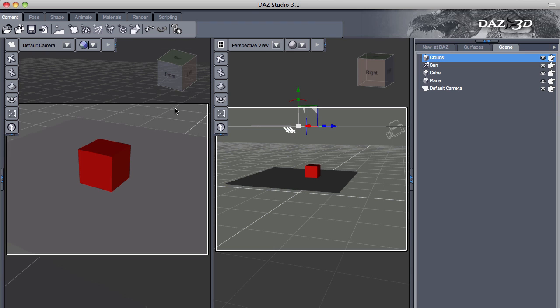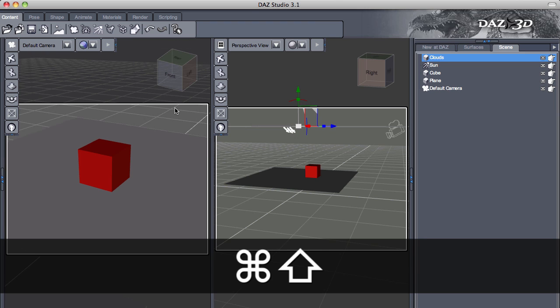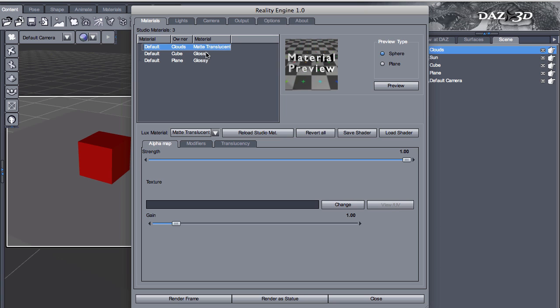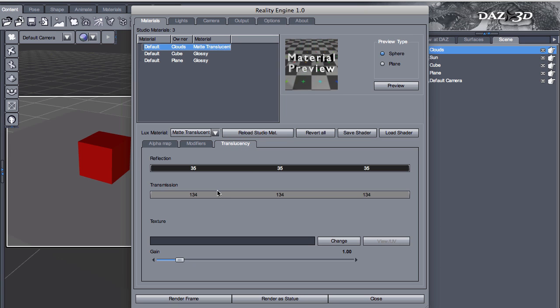Now I'm going to call Reality again, and the clouds have been set to a matte translucent. I configured this before to save some time, but basically matte translucent is the same material of a lampshade, so it works perfectly to simulate the cloud layer. If I go into my translucency, I change my colors to be reflection 35, 35, 35 and transmission 134, 134, 134. As a general rule, you want these two numbers together to be no more than 255, because otherwise that becomes brighter than pure white and that can introduce fireflies in your render.